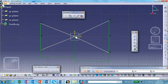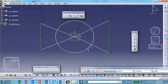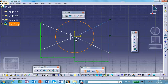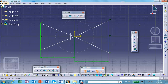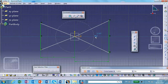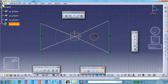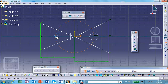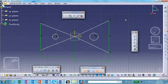Remember the center of those two smallest circles is going to be on this construction circle. Turn that into construction geometry. Now we go ahead and create our circles — centered there, and centered there. Now let's put dimensions on the things we want to control.